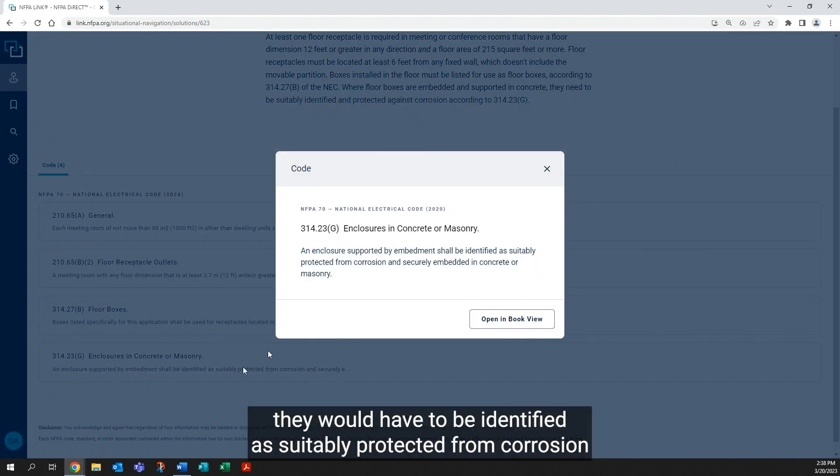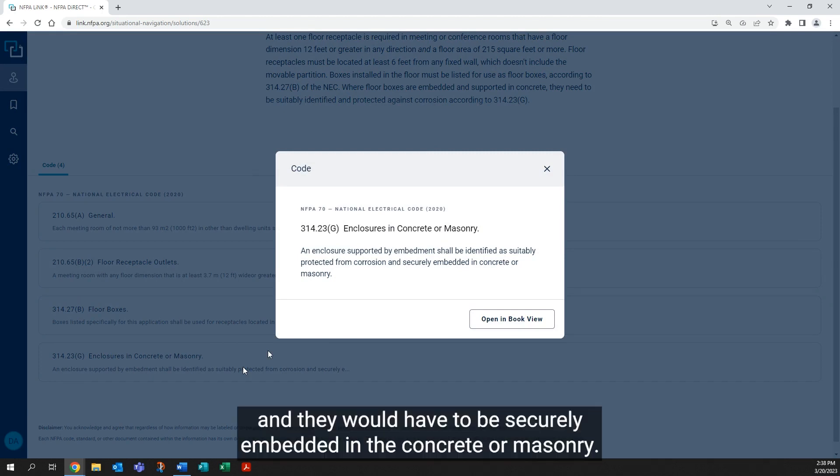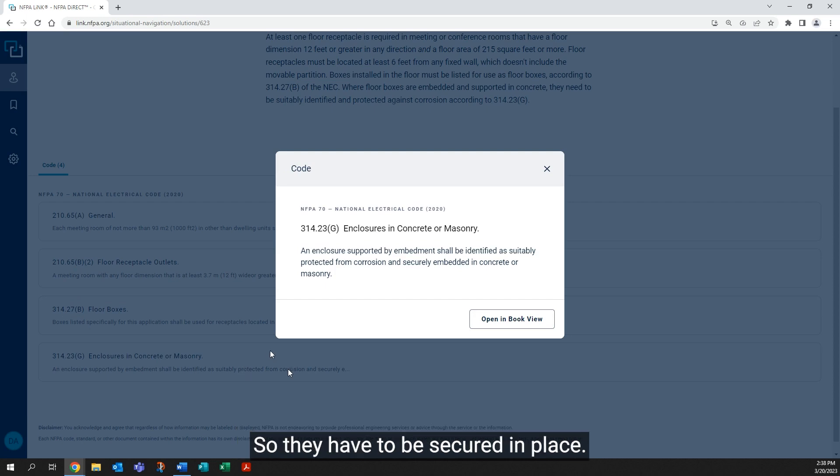The other concern is if it is embedded in concrete or masonry, they would have to be identified as suitably protected from corrosion, and they would have to be securely embedded in the concrete or masonry. So they have to be secured in place.